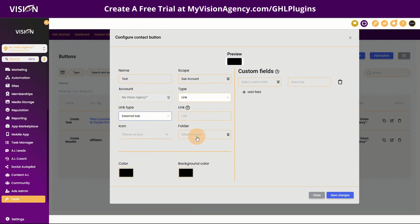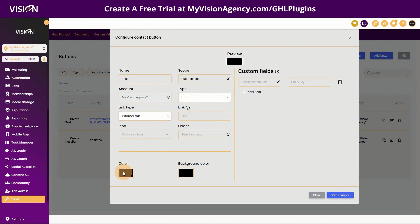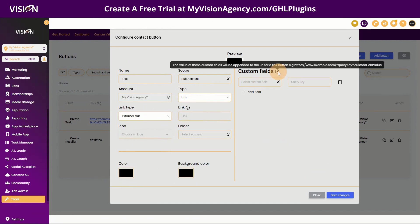You can choose the icon, the folder that you want to put it in. You can choose the color of the button, the background and the text. And then you could also choose some custom fields here. And it says the value of these custom fields will be appended to the URL for a link button. So it gives you an example there.